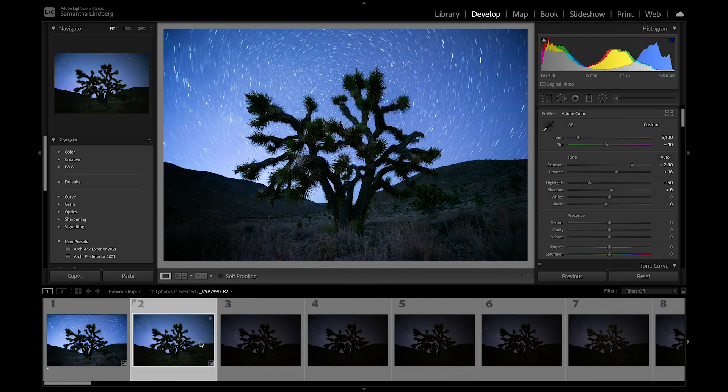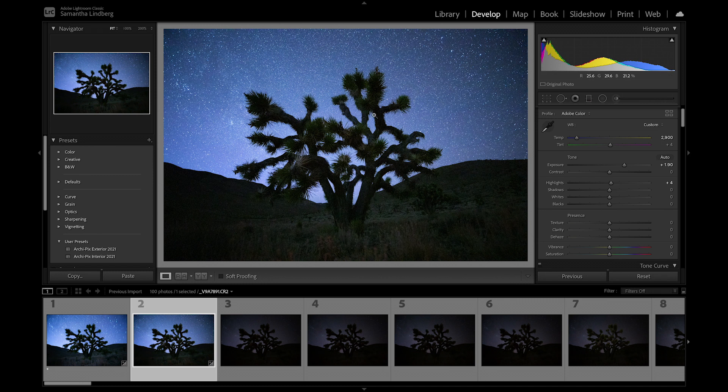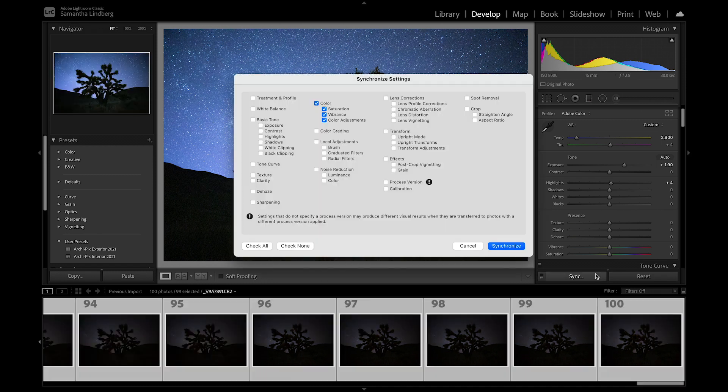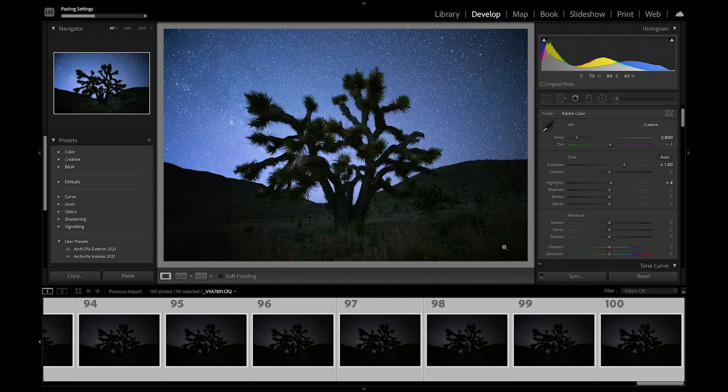Go back to Lightroom, click on the star image, and then select all the star images, hit sync, check all the settings, and synchronize.